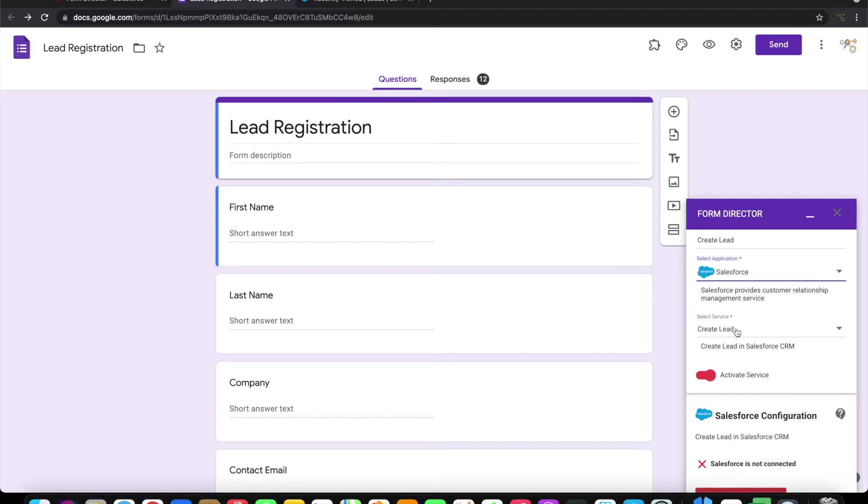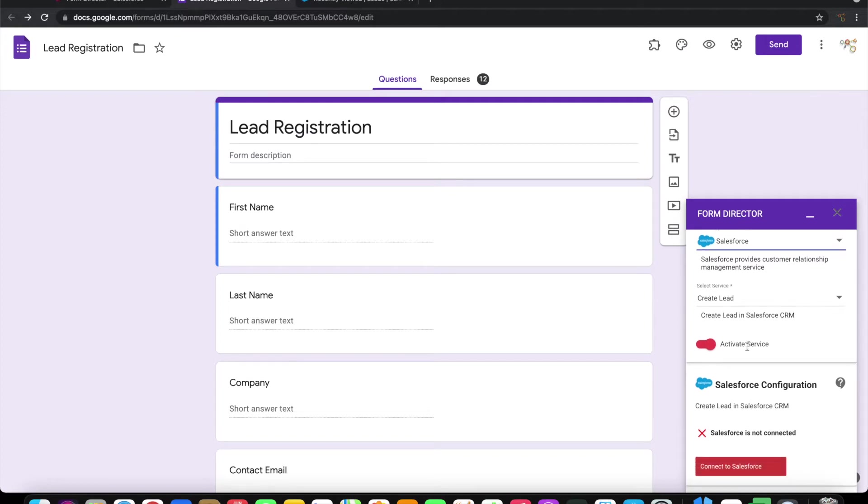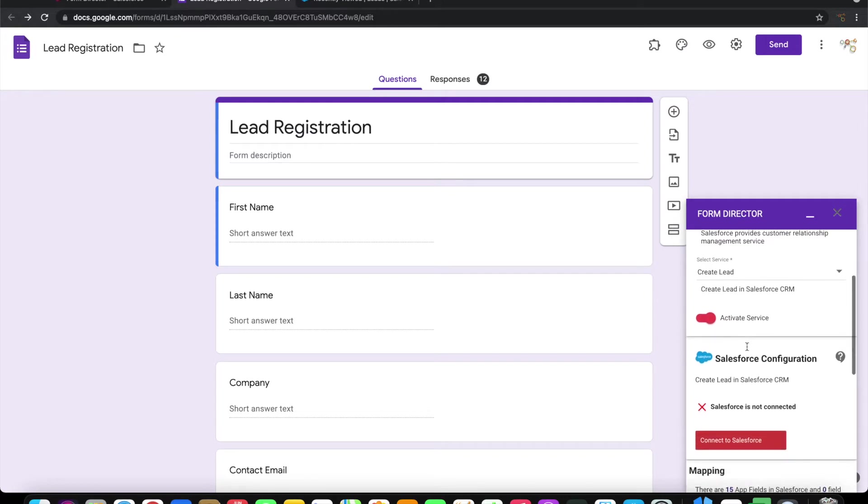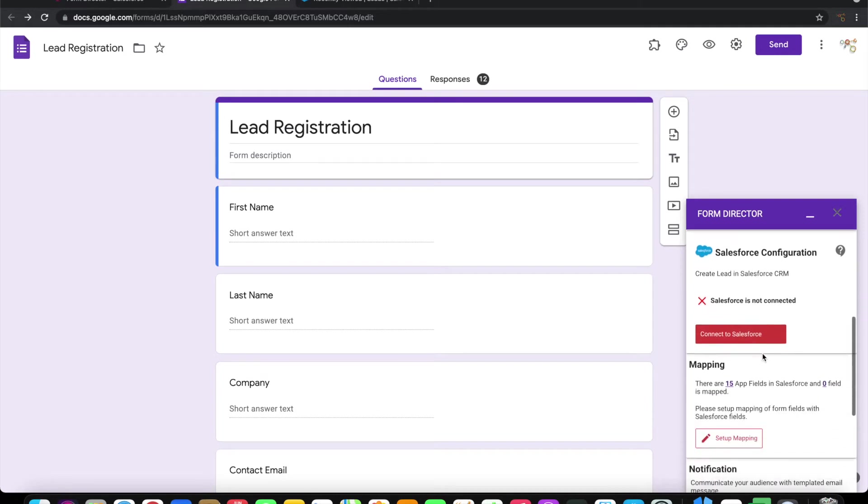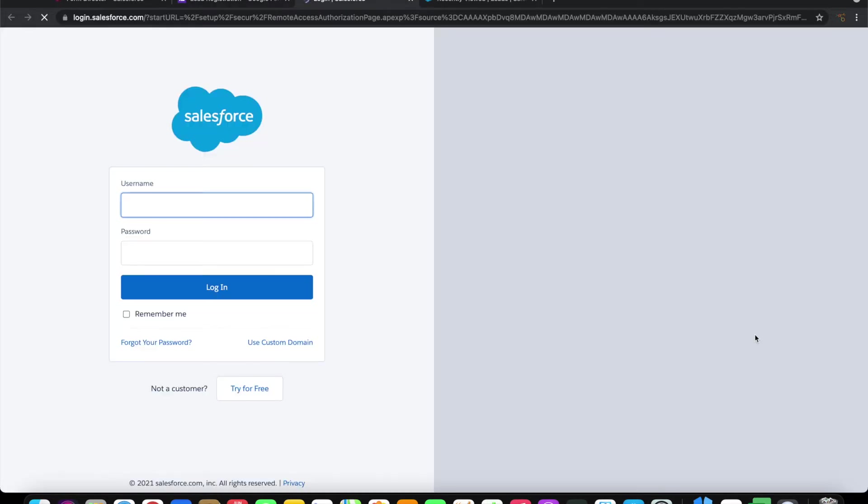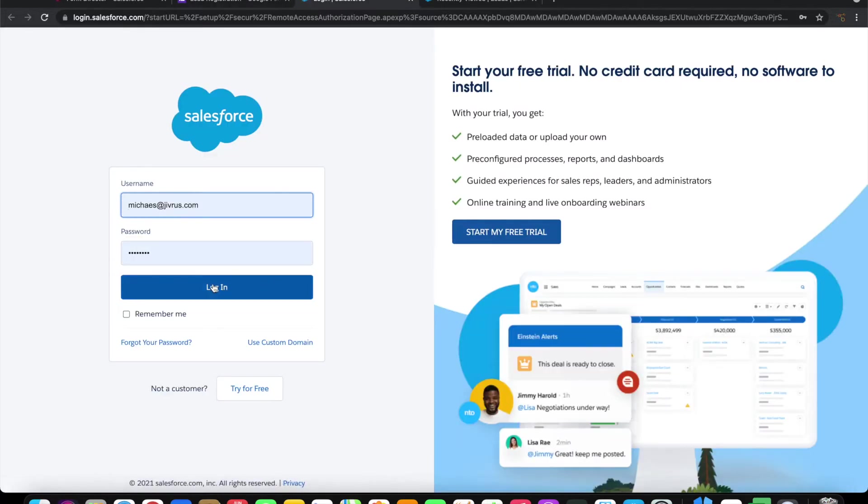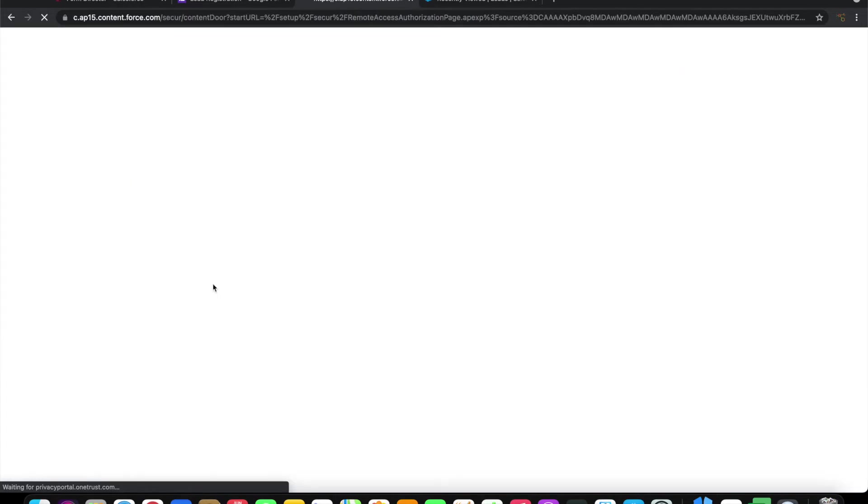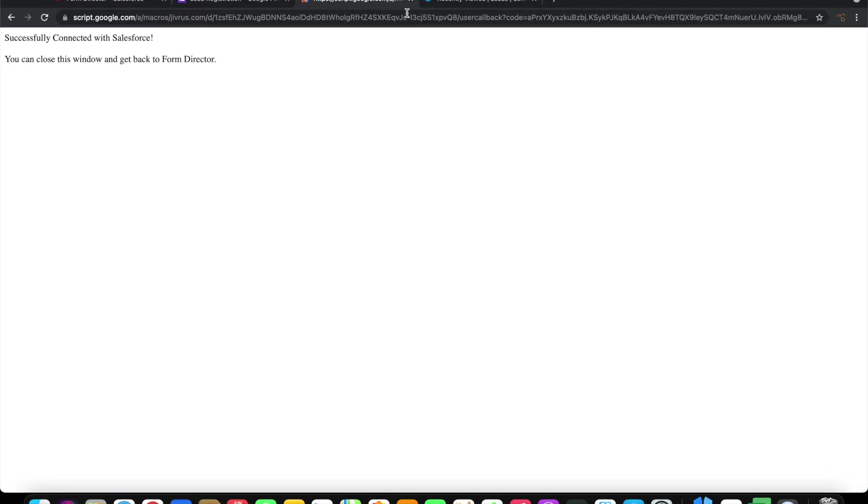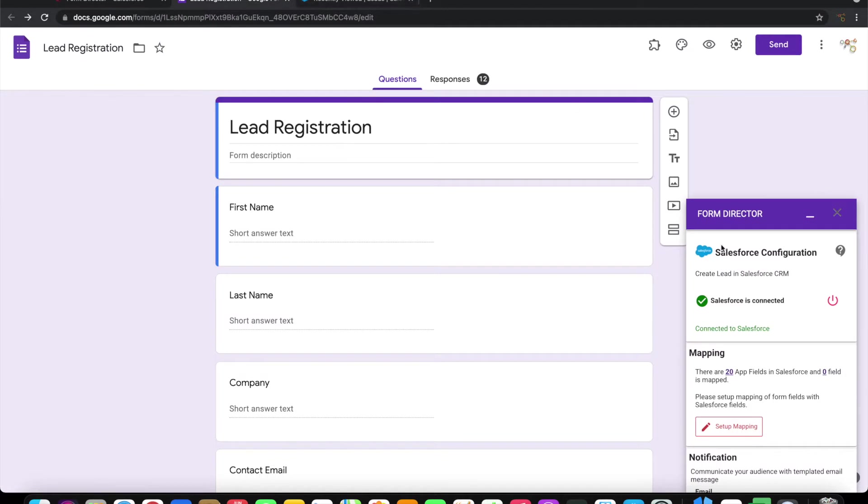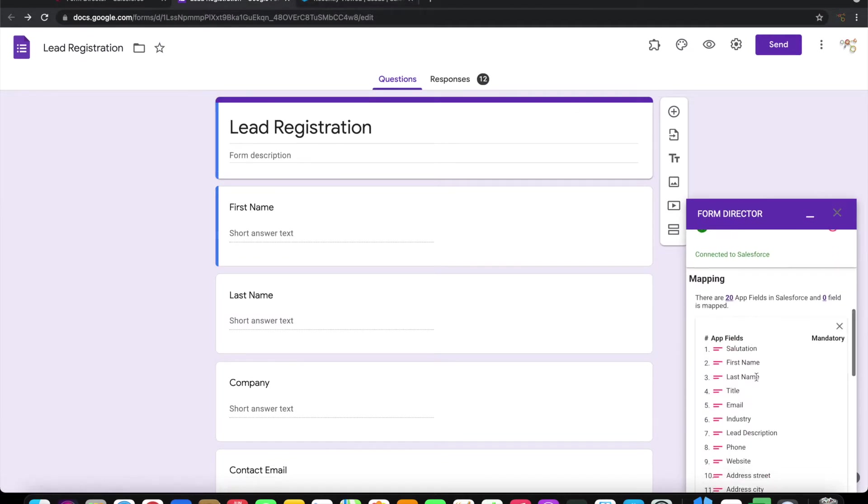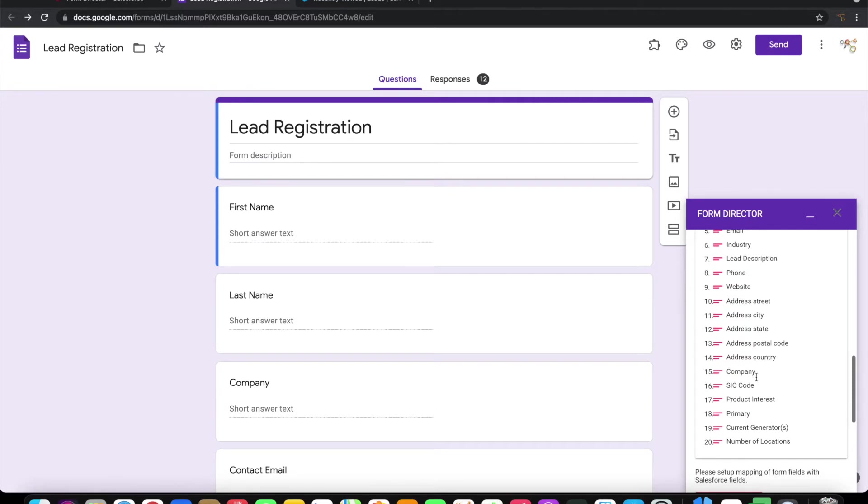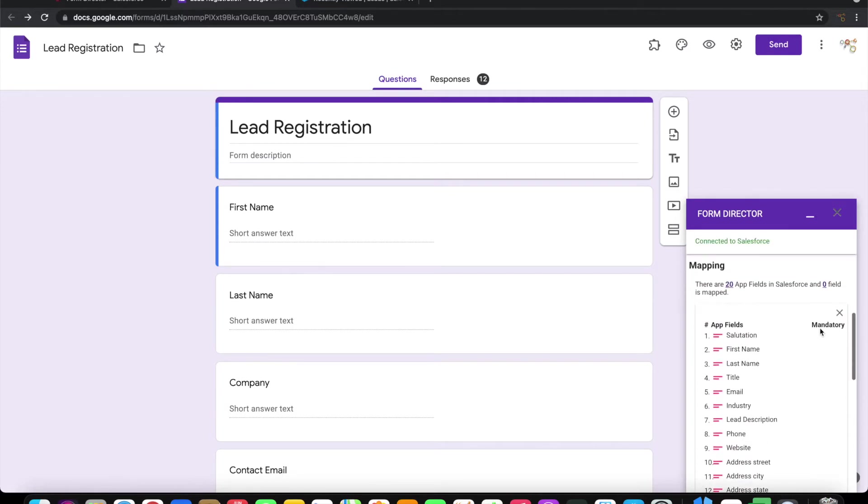The first thing that we need to do is connect with Salesforce application. So let's go ahead and connect it. Allow access. Now Salesforce is connected, so we can close this window. Salesforce has 20 fields that can be mapped.